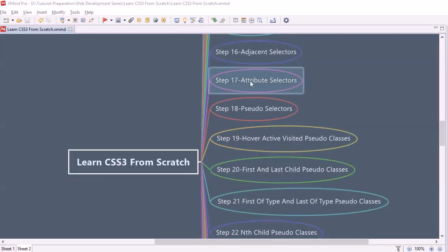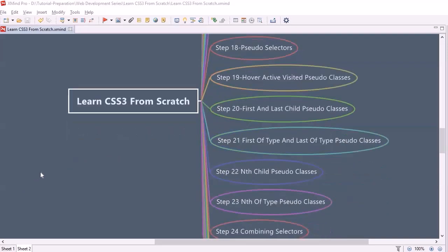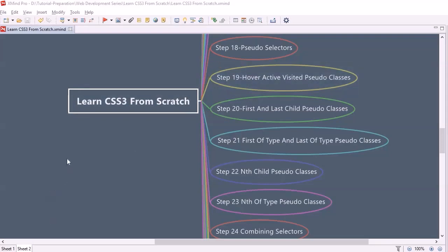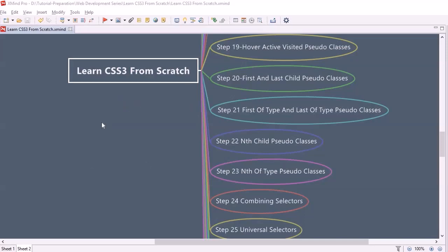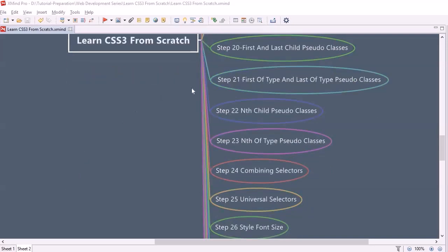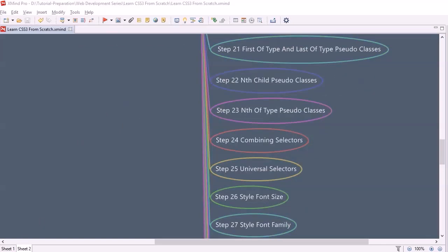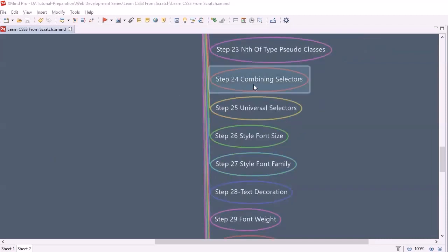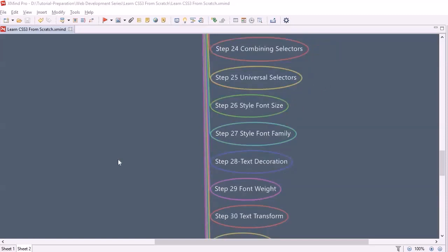Once we are happy with attribute selectors, we will proceed to pseudo selectors, and then other variants of pseudo selectors — that is, hover, active, and visited pseudo classes. Then we will look into first and last child pseudo classes, followed by first-of-type and last-of-type pseudo classes. At step 22 we will look into nth-child pseudo classes, and at step 23, nth-of-type pseudo classes. Then we will look into combining selectors and universal selectors, which is used for resetting global styles.